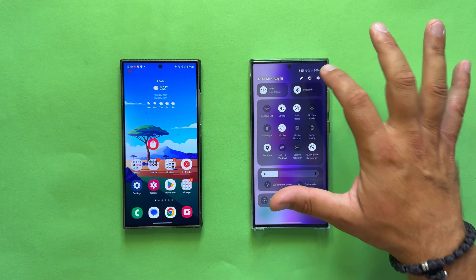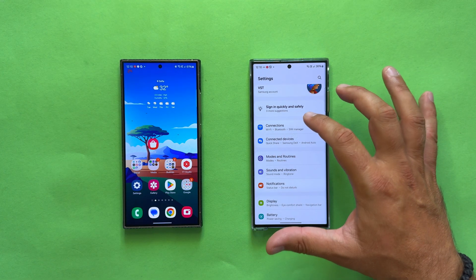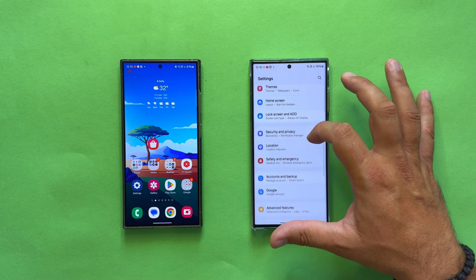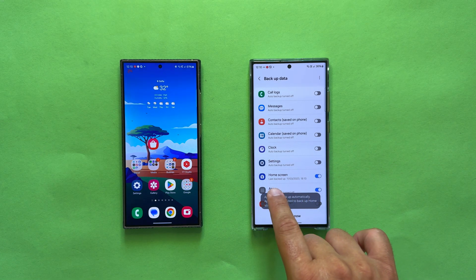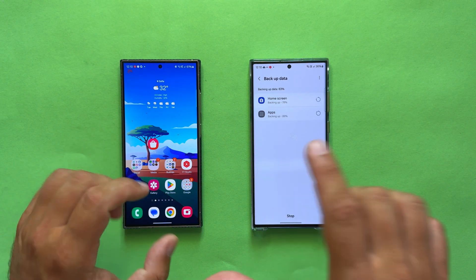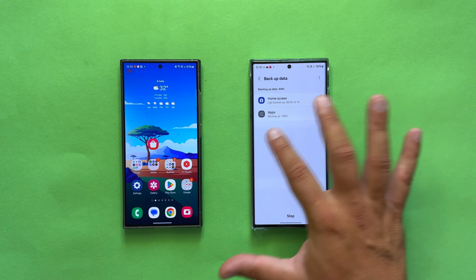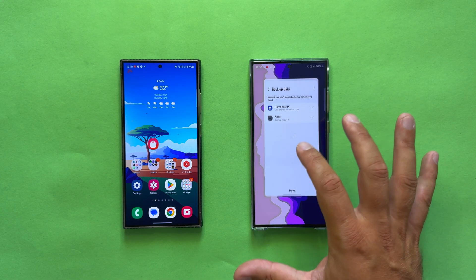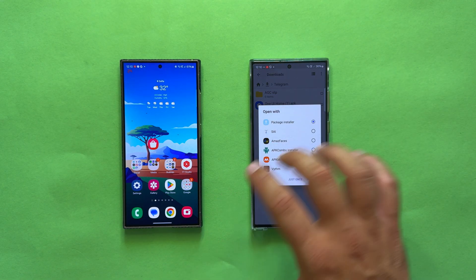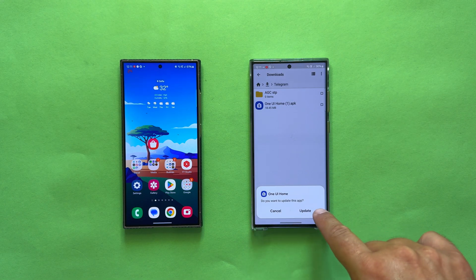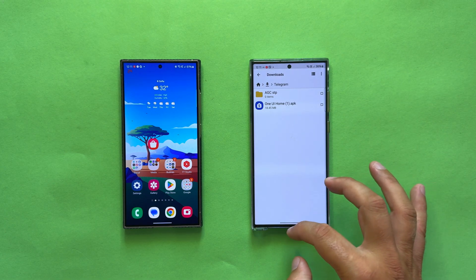Now, how to install it. First — especially on the S23 Ultra where you might have issues — back up your home setup. Go inside Settings, scroll down to Accounts and Backup, then Backup Data. Inside Backup Data, click 'Home Screen' and hit the backup button. Some S23 Ultra users reported issues without doing this. Now download the APK from APK Mirror and install it — click Update when prompted.